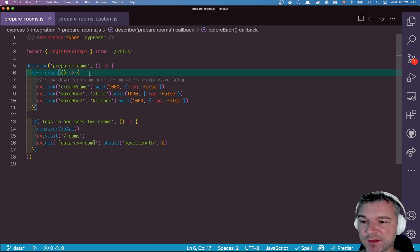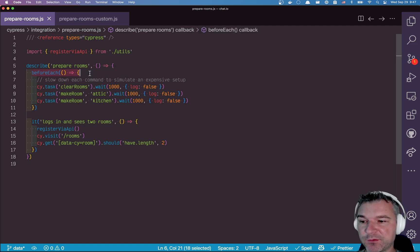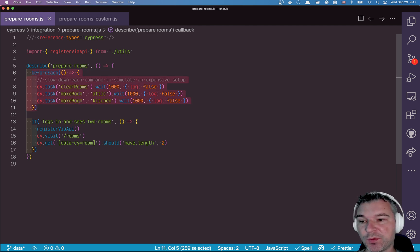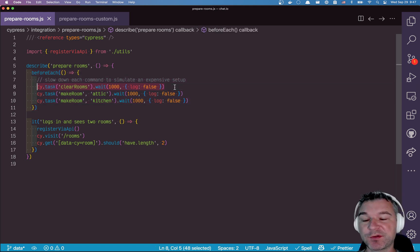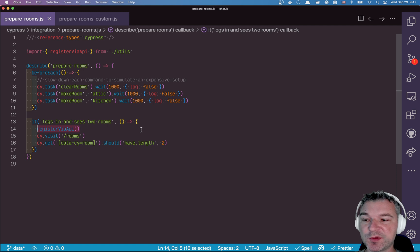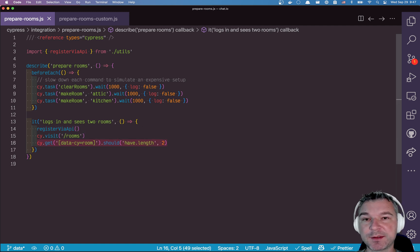So in this test before each test I have to create two rooms. Well I'm not sure if rooms were created or not so I have to clear the rooms first and then I register the user, login, and I immediately see two rooms.